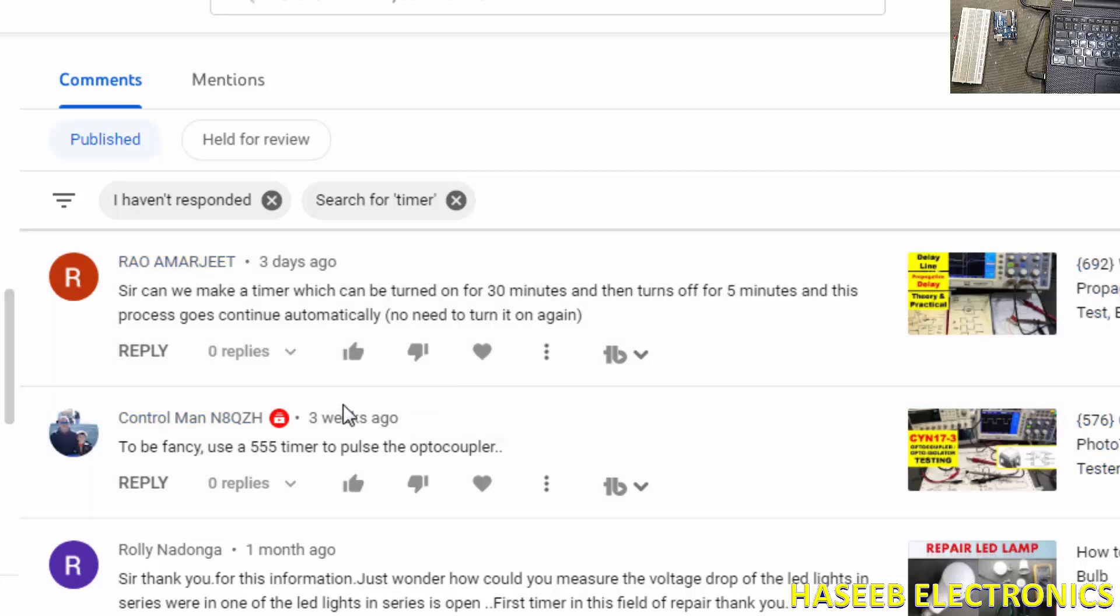Assalamualaikum warahmatullahi wabarakatuh friends, welcome back to my channel. I received this message: how we can make a timer for 30 minutes on and then turns off for five minutes?